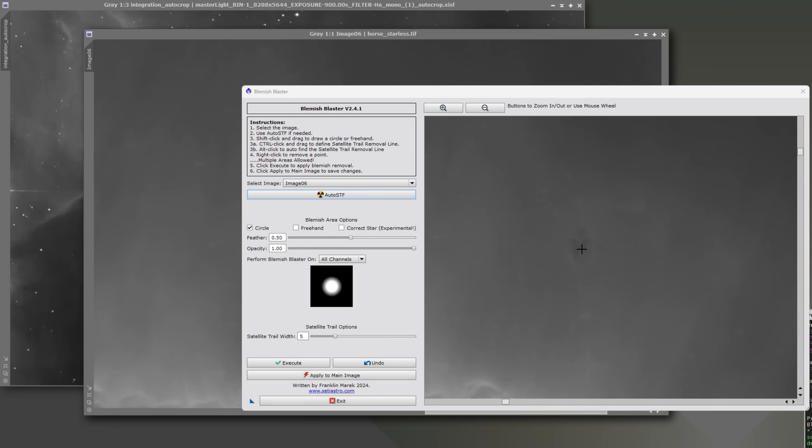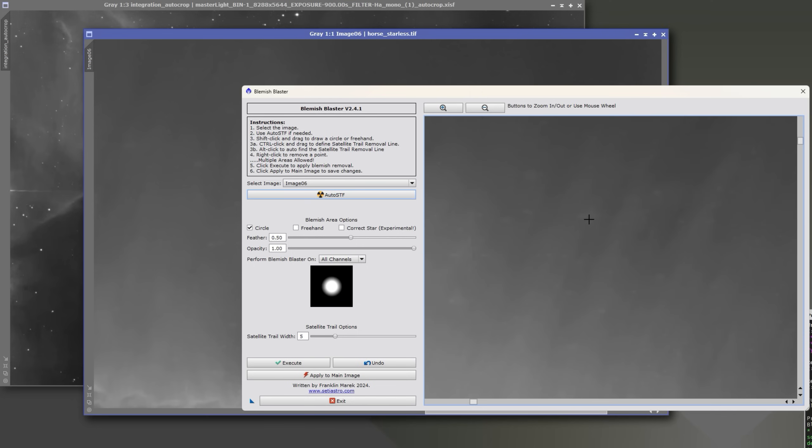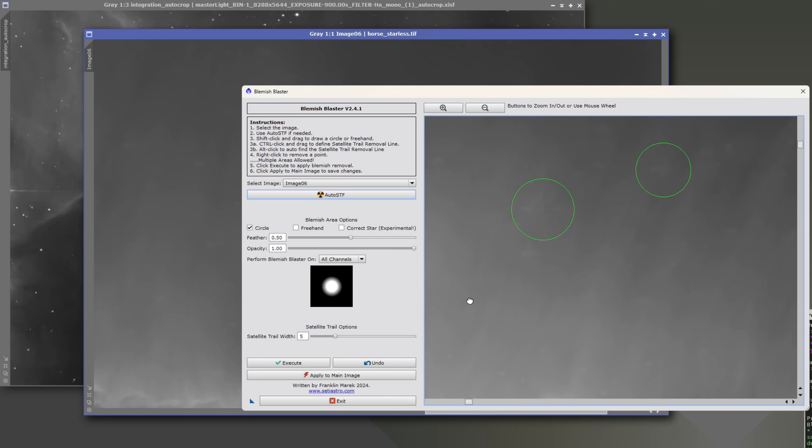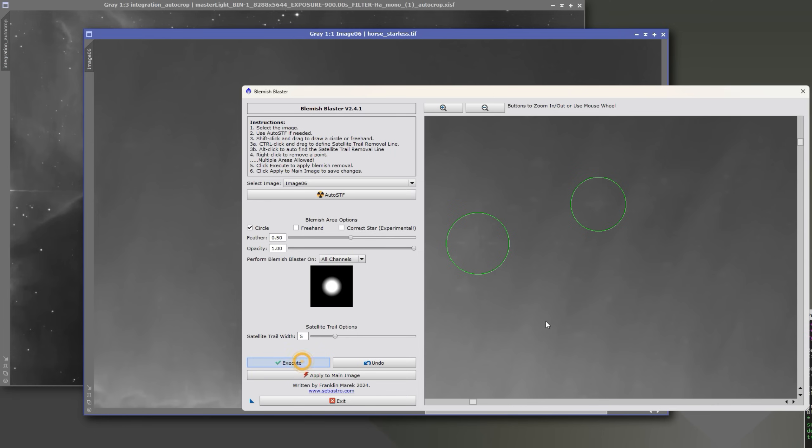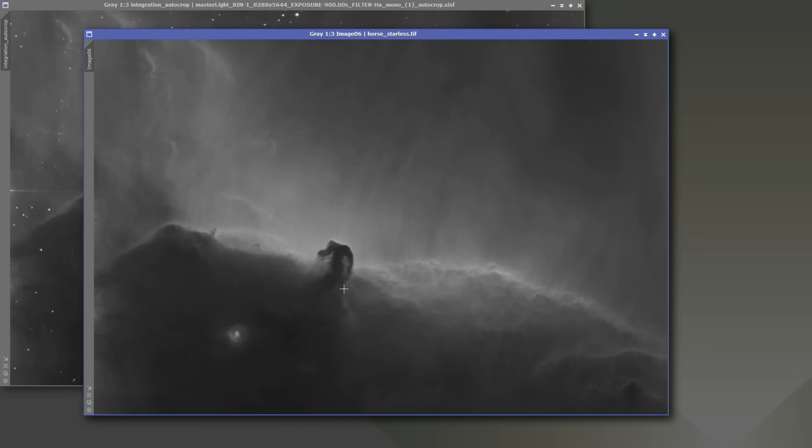So in this case, it kind of left a weird thing from that really bright, large star with the diffraction spike there and maybe this one here. So just scroll around, see if there's any obvious large anomalies that you wouldn't like in your image. I'm using my Blemish Blaster. I'm going to go ahead and execute, and you could use Blemish Blaster in SETI Astro Suite as well. Apply to main image. And then this is the image I would want you to save and send my way.